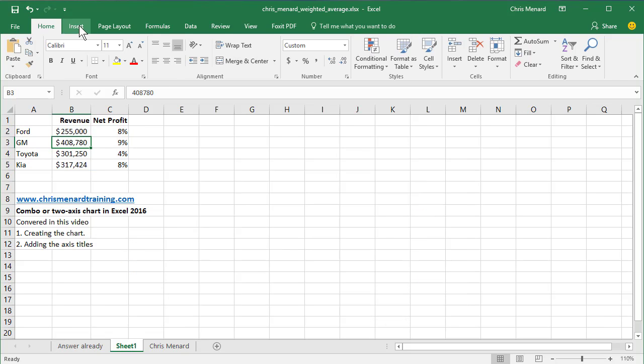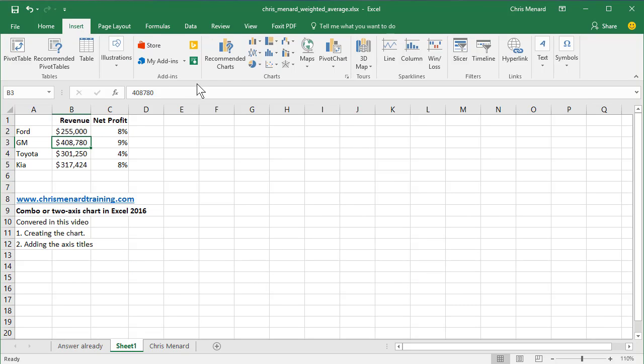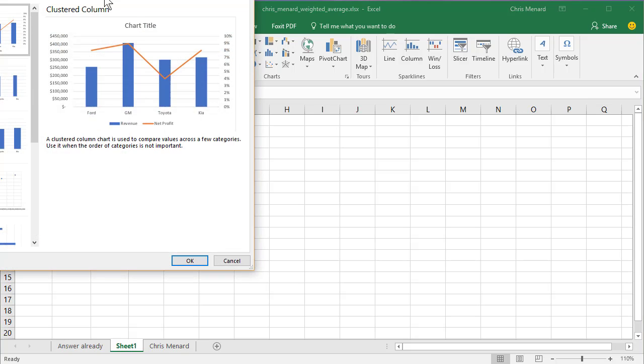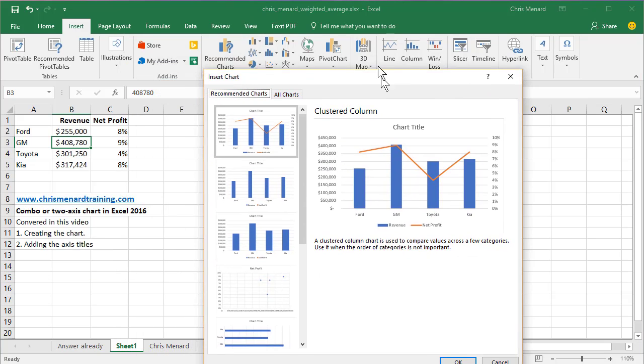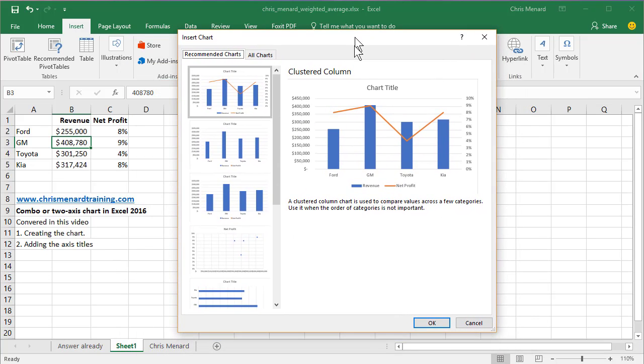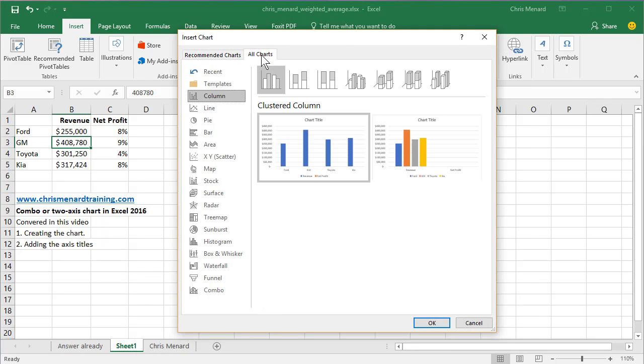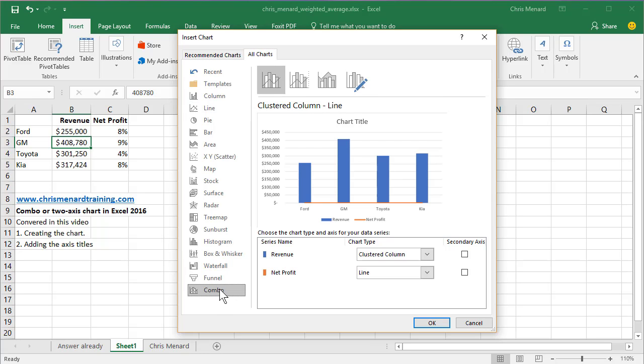So just go to Insert, Recommended Charts. When you pick Recommended Charts, click on All Charts up at the top, and down at the very bottom is a combo chart.